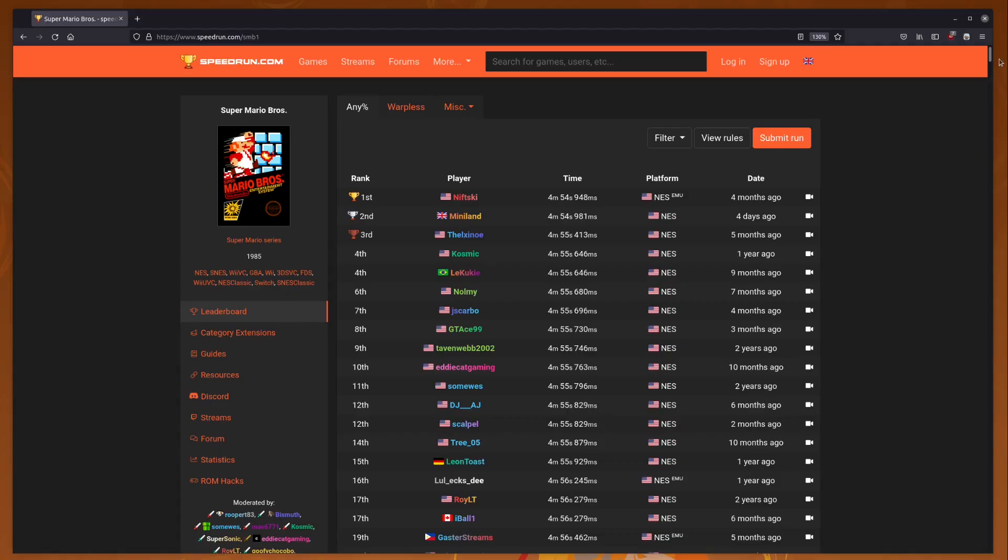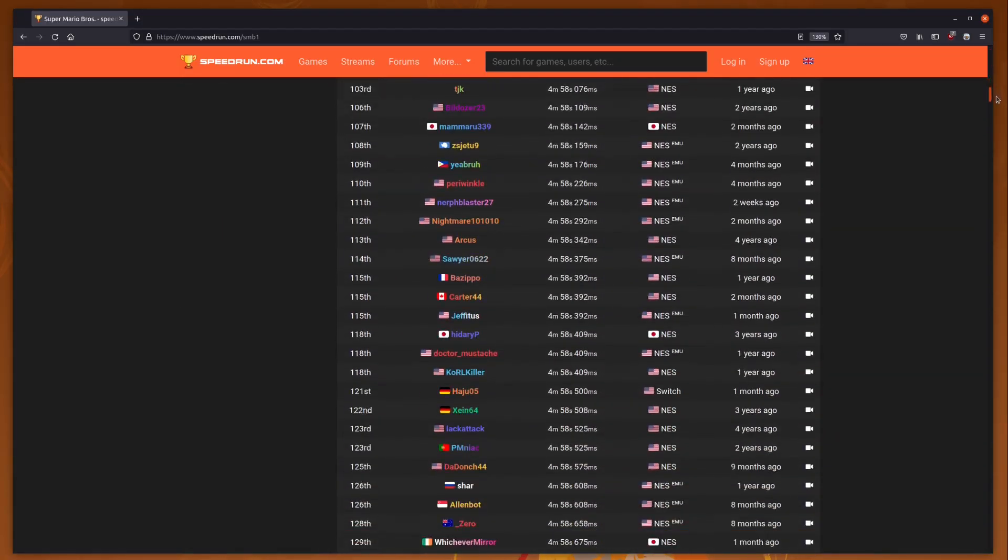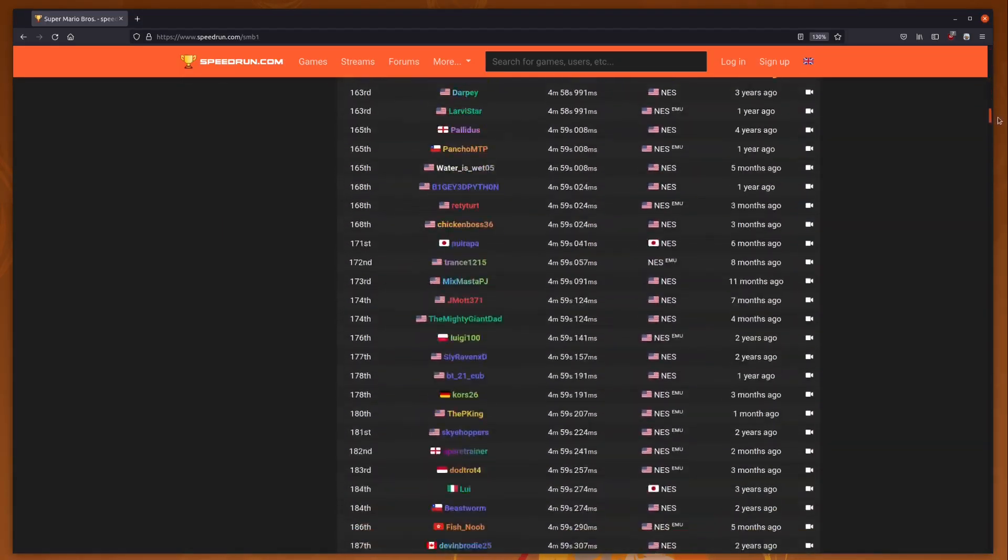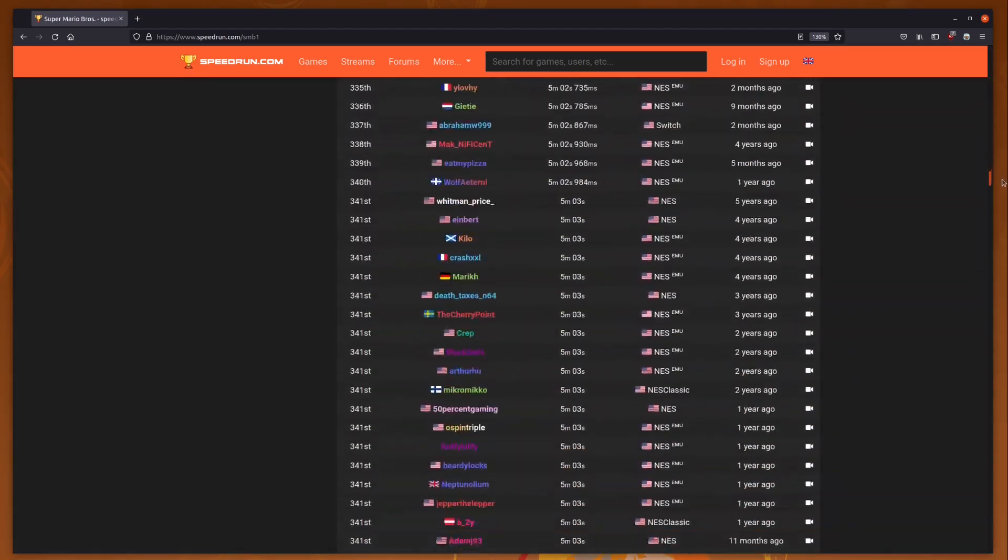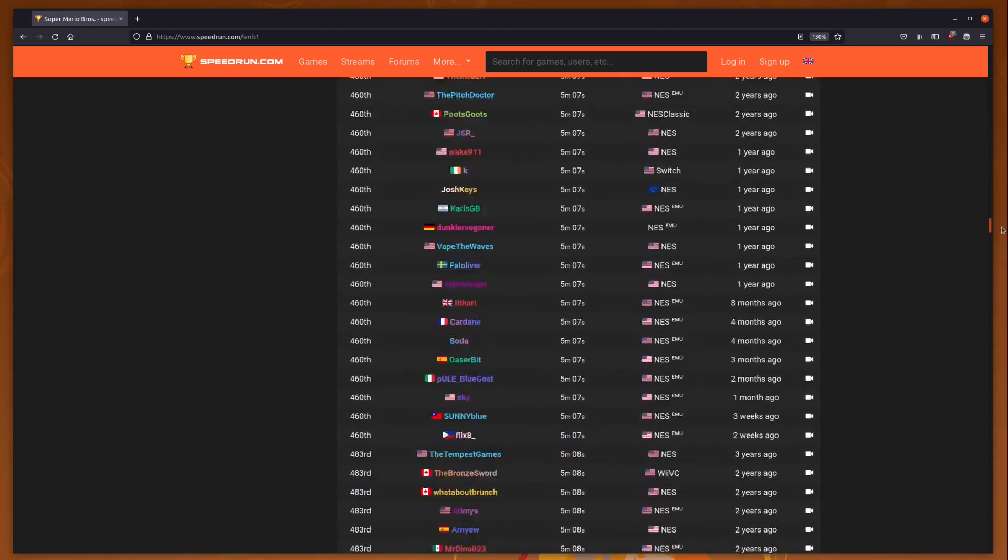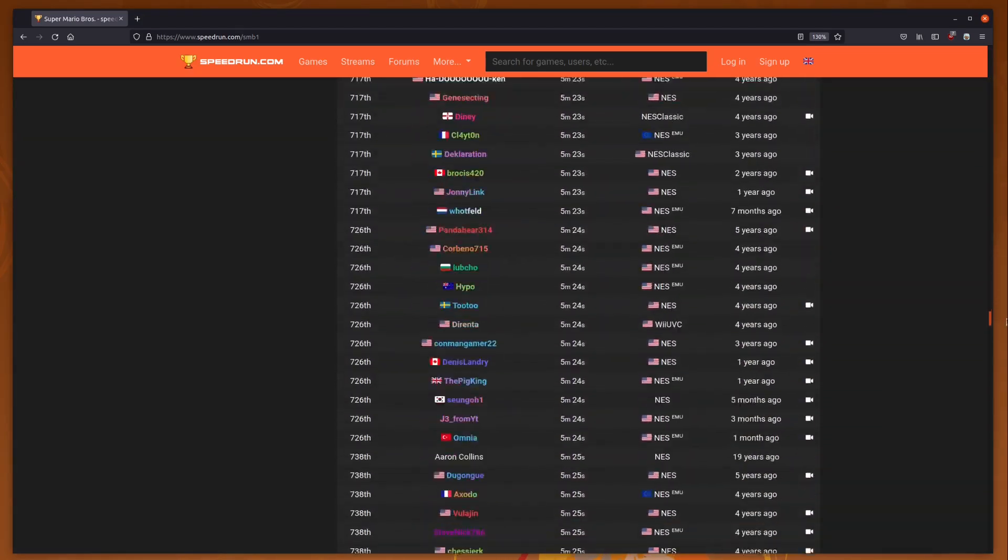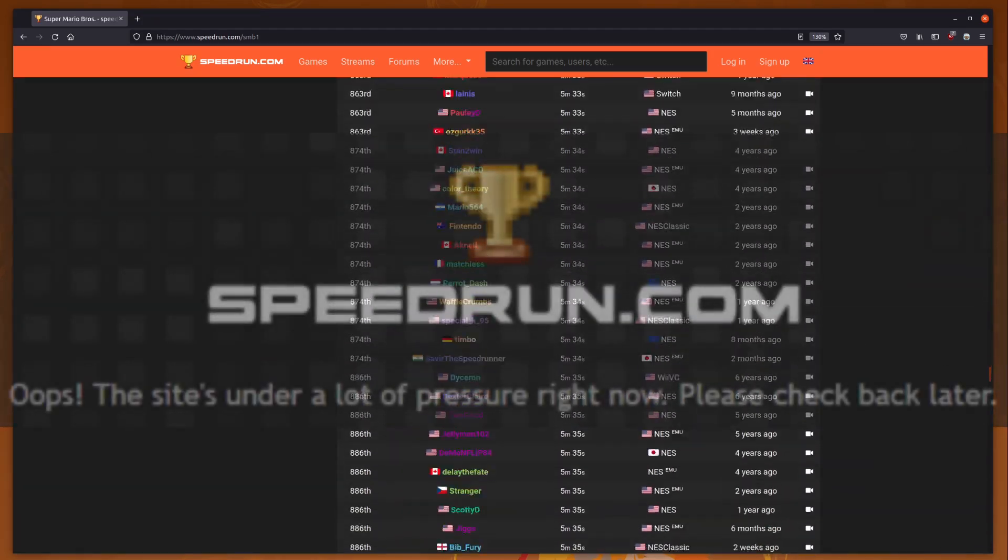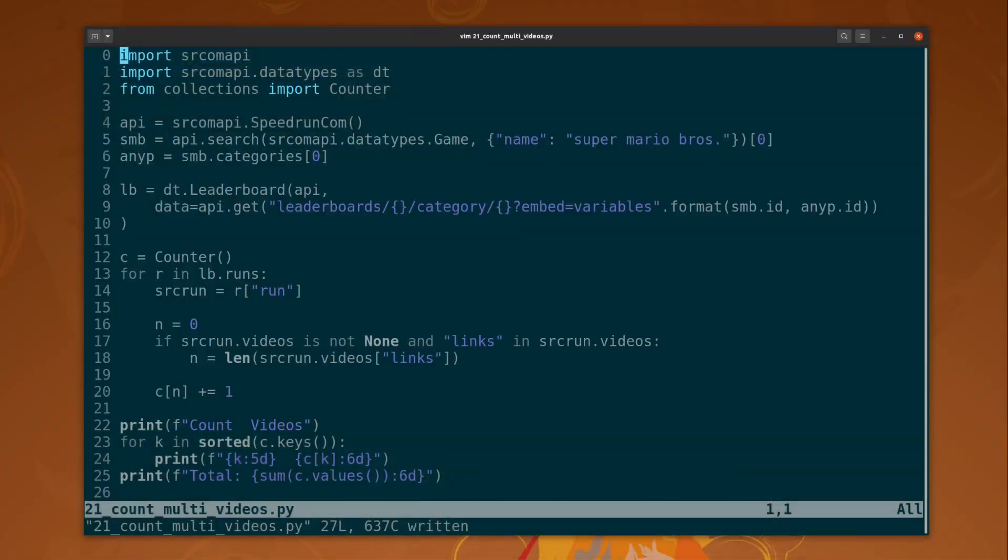Actually, we're a little bit ahead of ourselves here. In order to get our hands around all this data, we need to get it off speedrun.com and into our own workable format. Thankfully, we can use the highly reliable speedrun.com API to get that information.